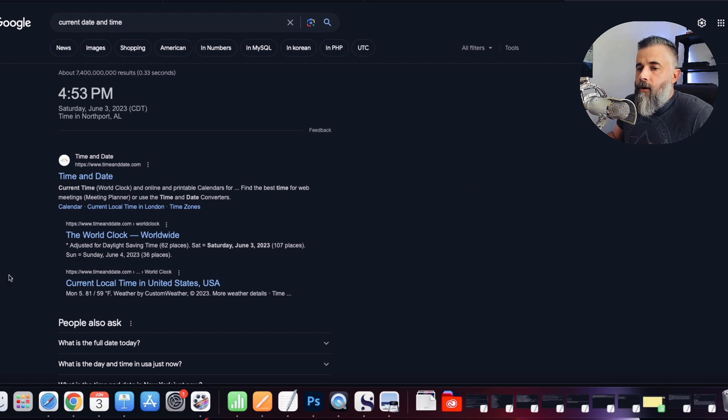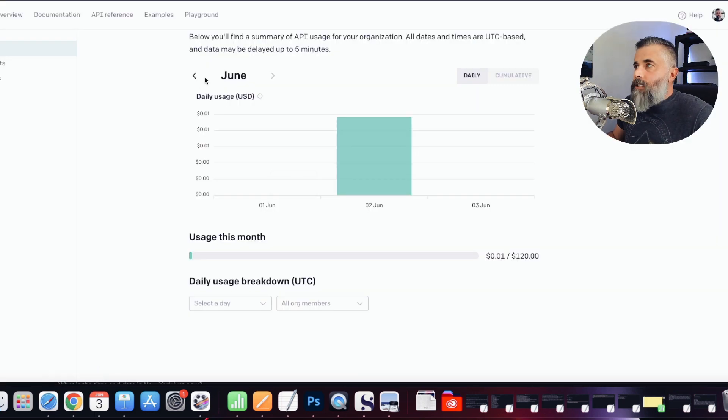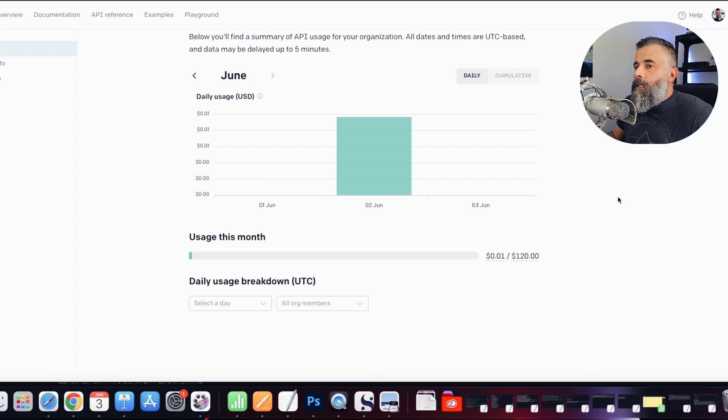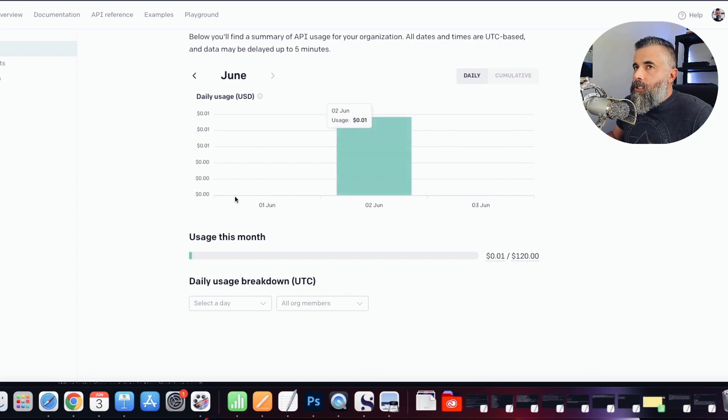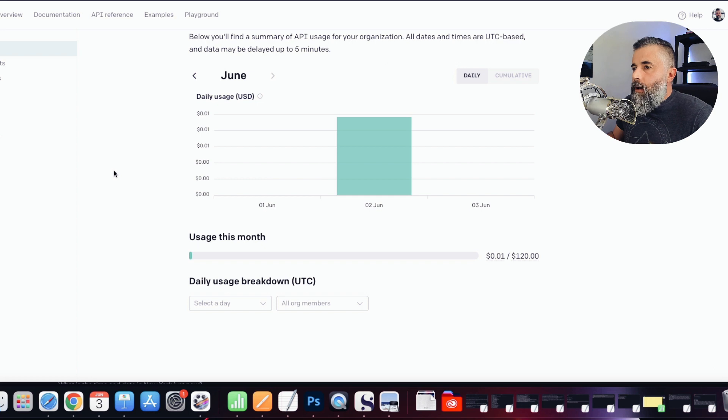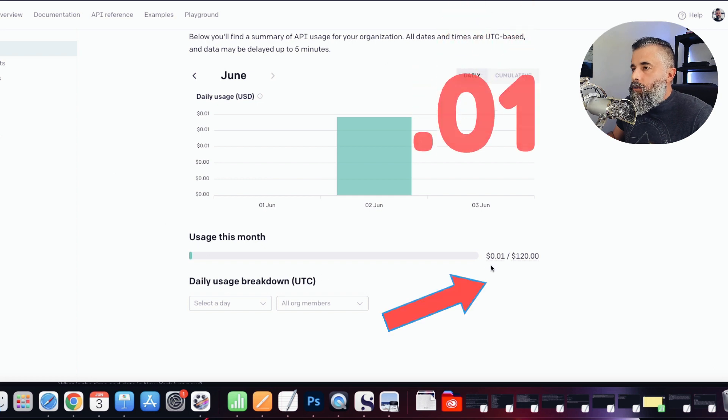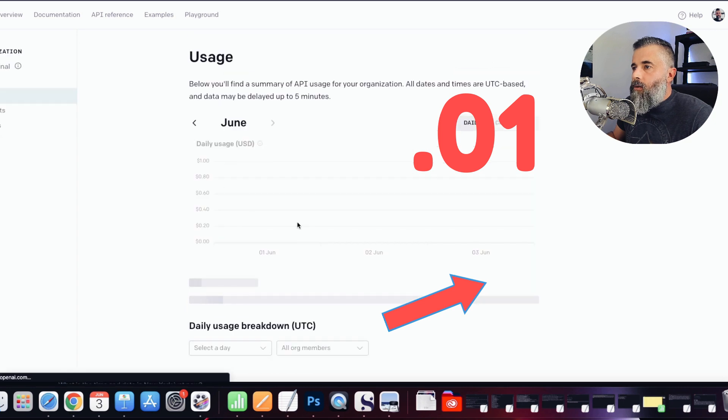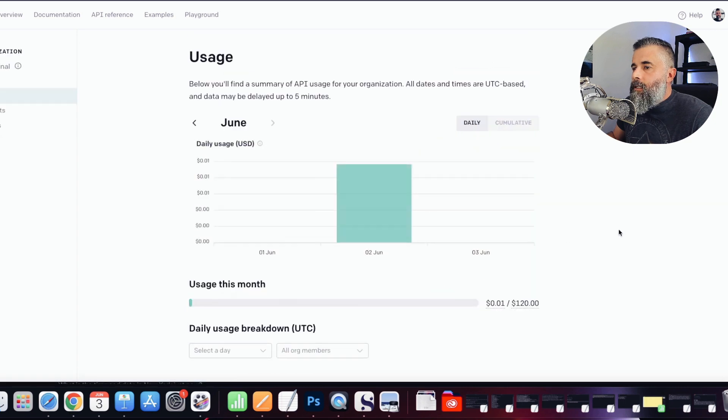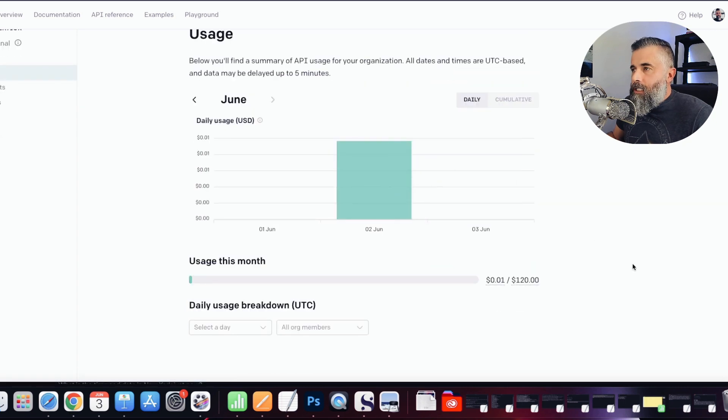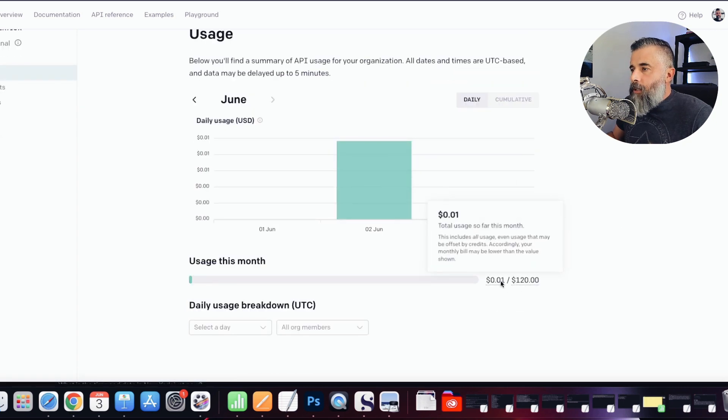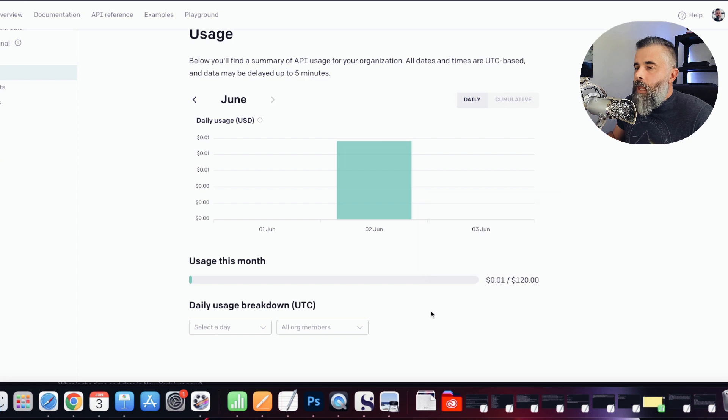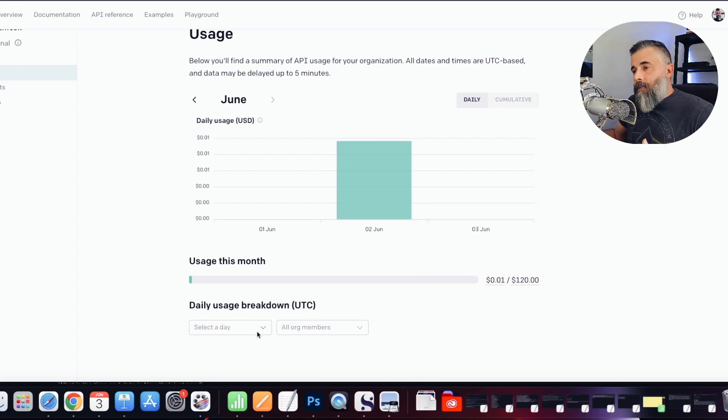It's 4:53, June 3rd, Saturday. Now let's look at what I have spent for this month on this one ChatGPT account. You can see here I have used one penny. If I just refresh this, just so you know I'm not maneuvering screens around or anything like that, you can see we've spent one penny.